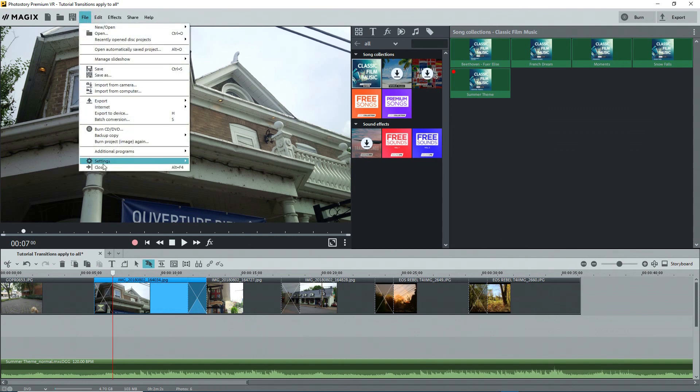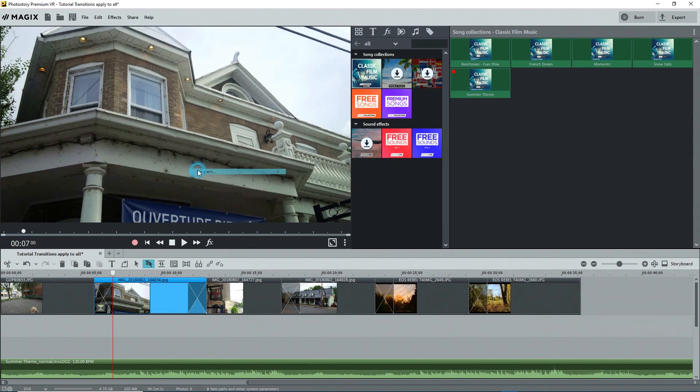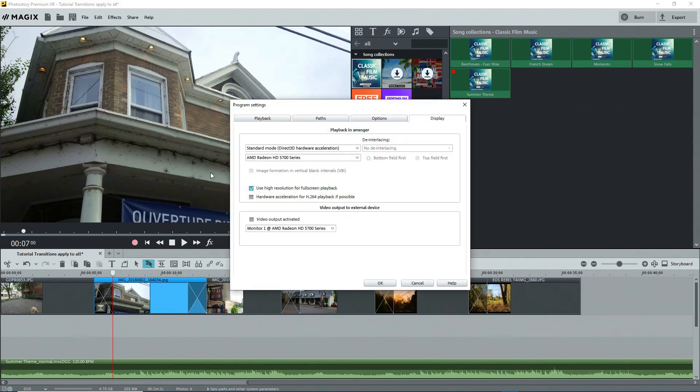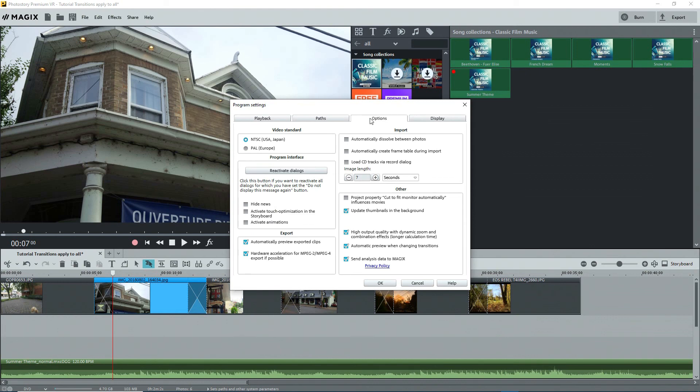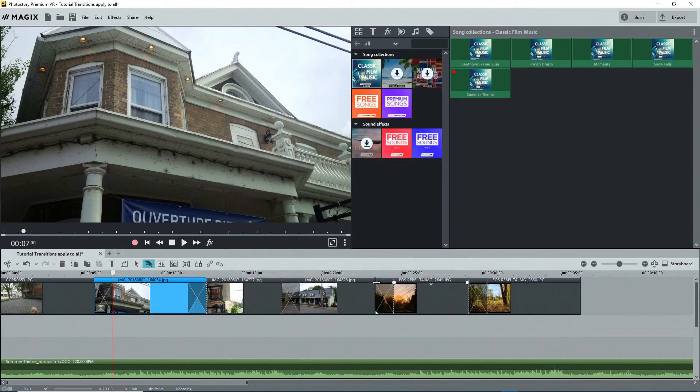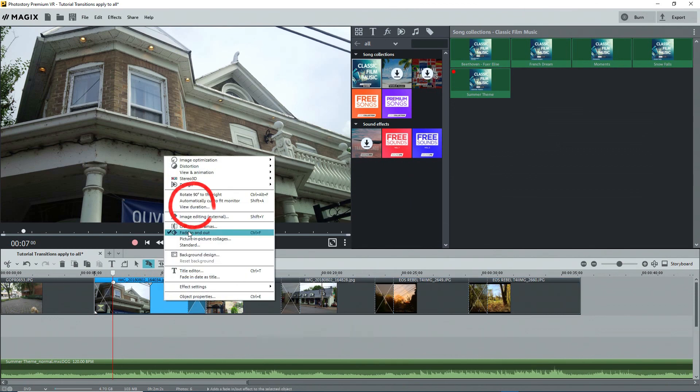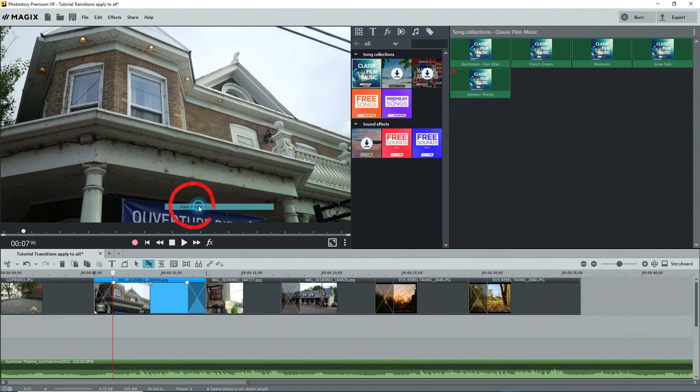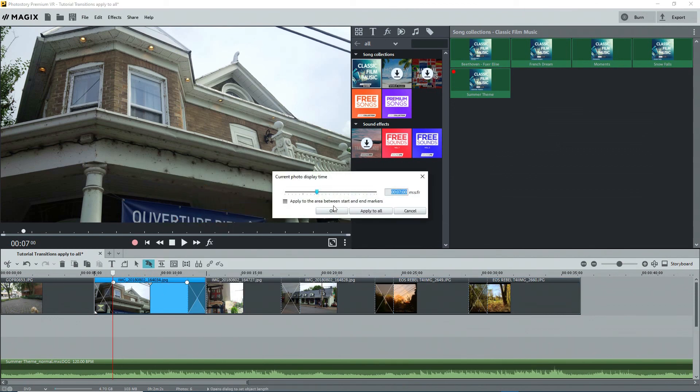When you insert photos, they automatically take on the length shown in the program settings, which is 7 seconds by default. I suggest that you change this to maybe 4 seconds. However, if you know the beats per minute of a song, you can calculate the length and change the default duration to that. Then import your photos. You can check the duration of a photo on the timeline by right-clicking on it and selecting View Duration to open the current photo display time interface. We saw this before and you can change the duration here.